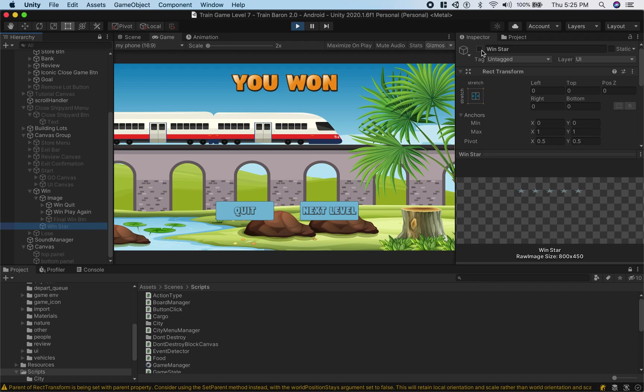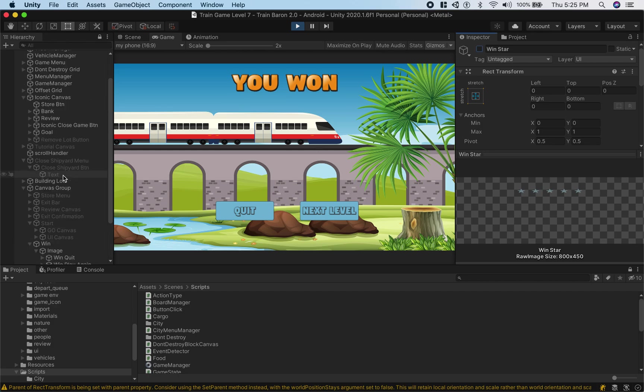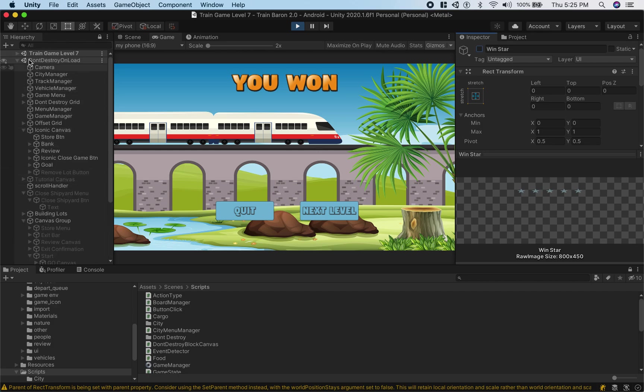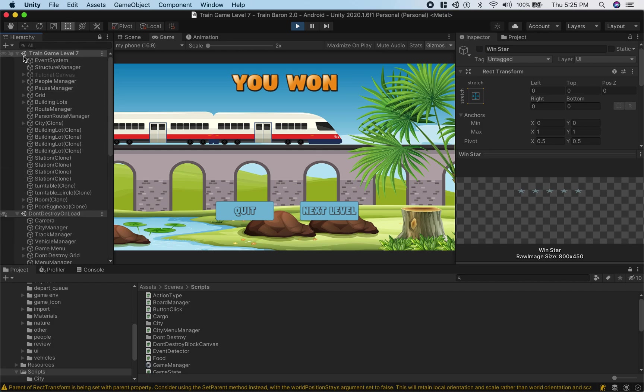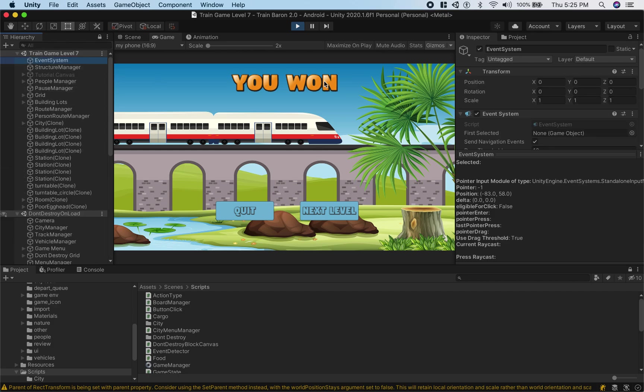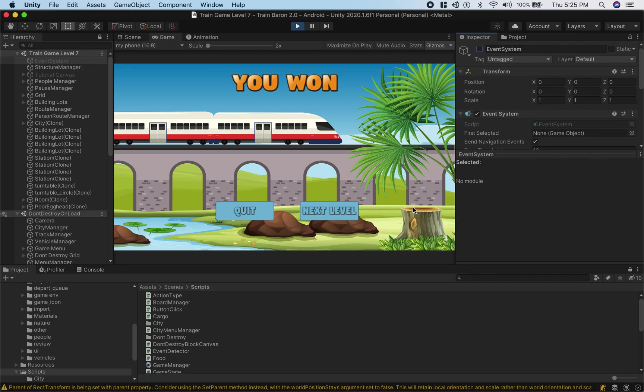Let's say I don't have an event system, what will happen? So I'm going to go to event systems and remove it, so let's try to click it. See it doesn't work. So we need to have the event system.